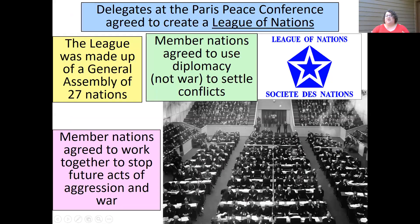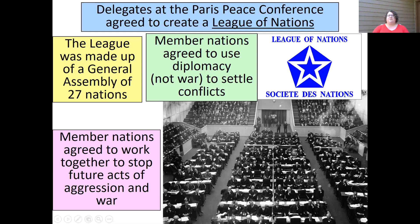One thing they did agree on was to create a League of Nations. This is going to be a general assembly that has 27 member nations — not a whole lot; today there are over 200 nations in the world. The members agreed to use diplomacy — talking it out and making agreements — to settle conflicts instead of going to war, and to actively work together to avoid war.